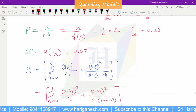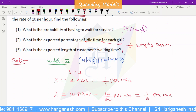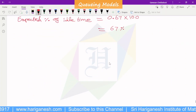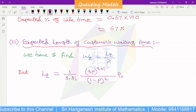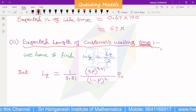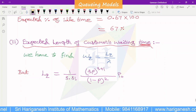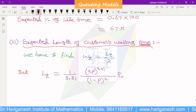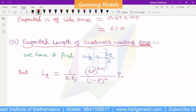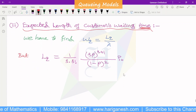Third question: what is the expected customer waiting time? Customer waiting time is WQ, calculated as WQ equals LQ divided by lambda. LQ for Model 2 is given by the formula: 1 divided by S into S factorial into (S·rho)^(S+1) divided by (1 minus rho) squared, into P0.